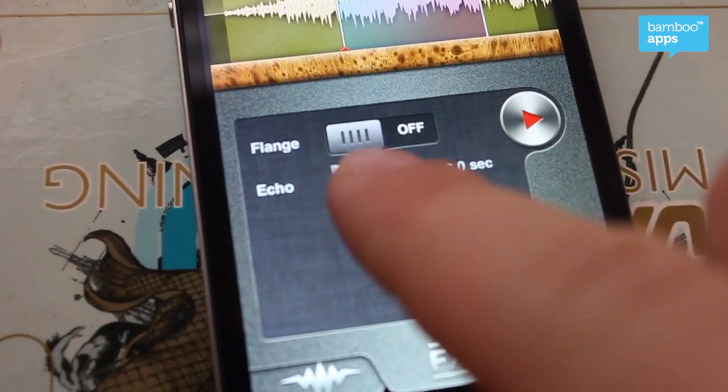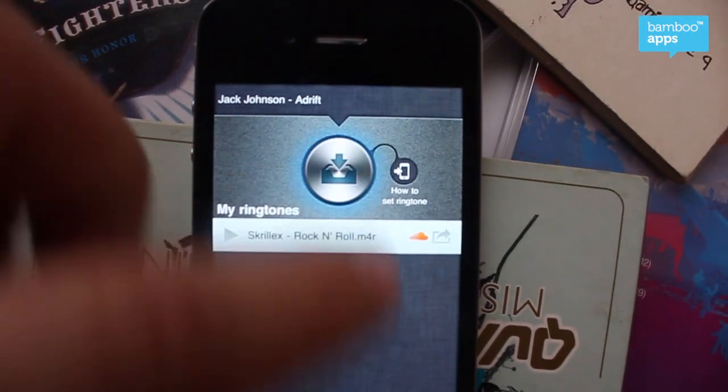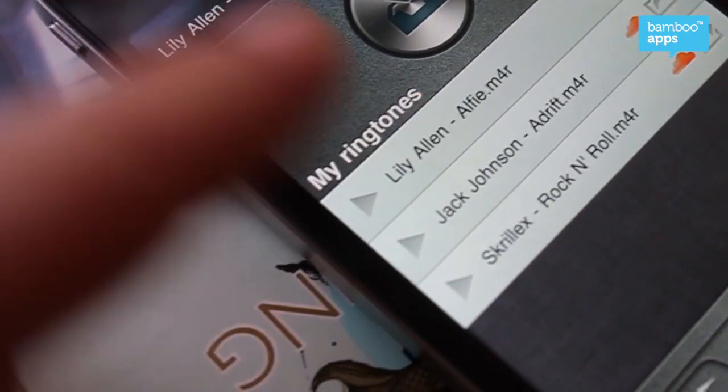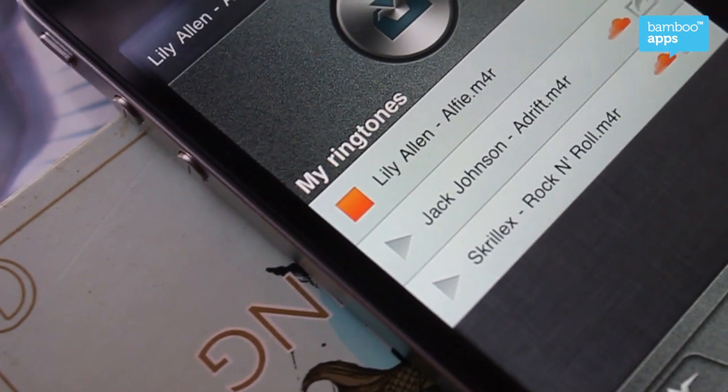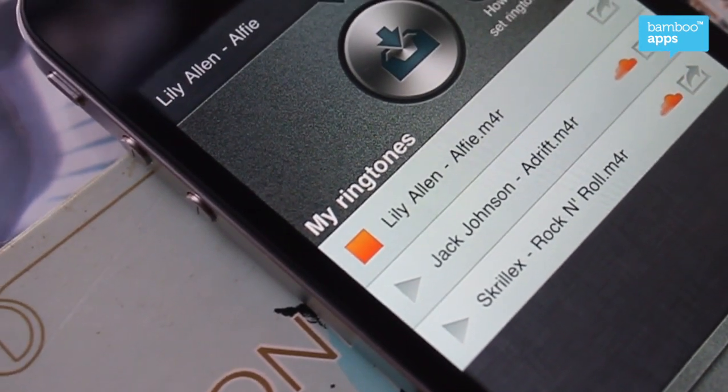So first, you create your ringtone, you add the sound filters, then you go to the save button and save it. Then later, after it's saved, you can listen to it right from the app.